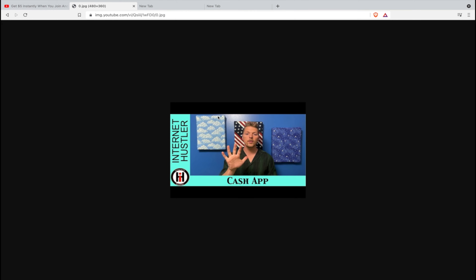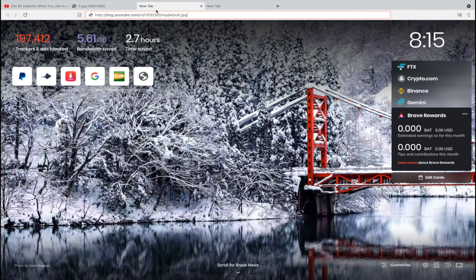If you don't want the auto-generated thumbnail, you can get the custom thumbnails. Using the same URL but going to zero will give you a custom thumbnail at a small size. If you want a bigger size, there is a different link — paste in the video ID and use 'mqdefault' for the medium size.